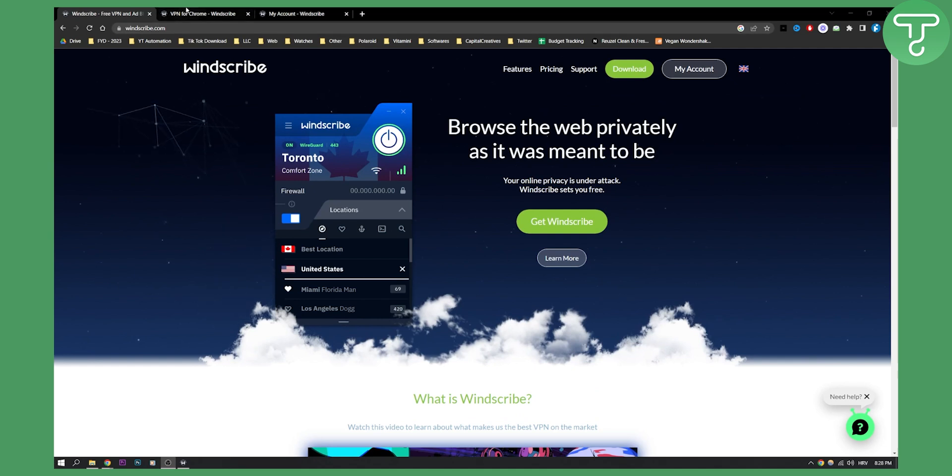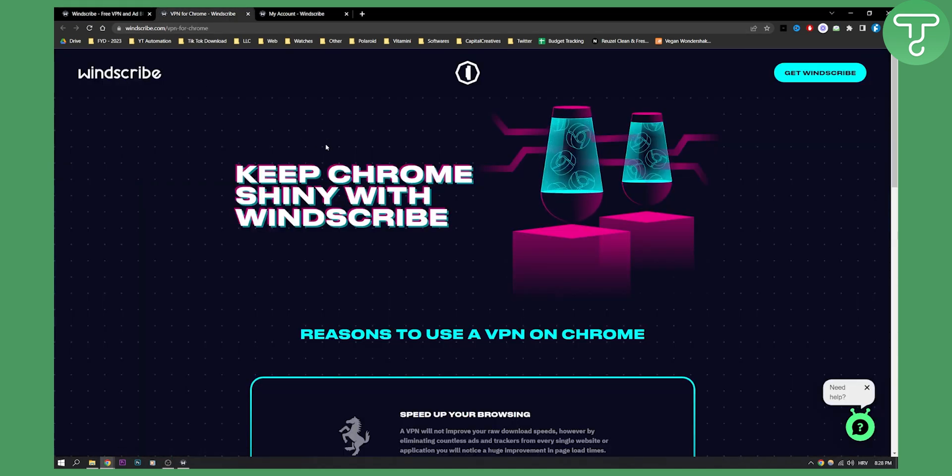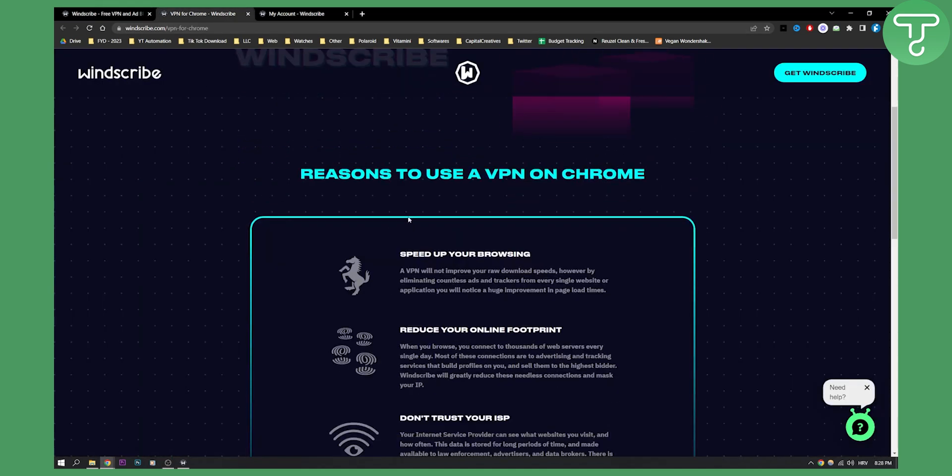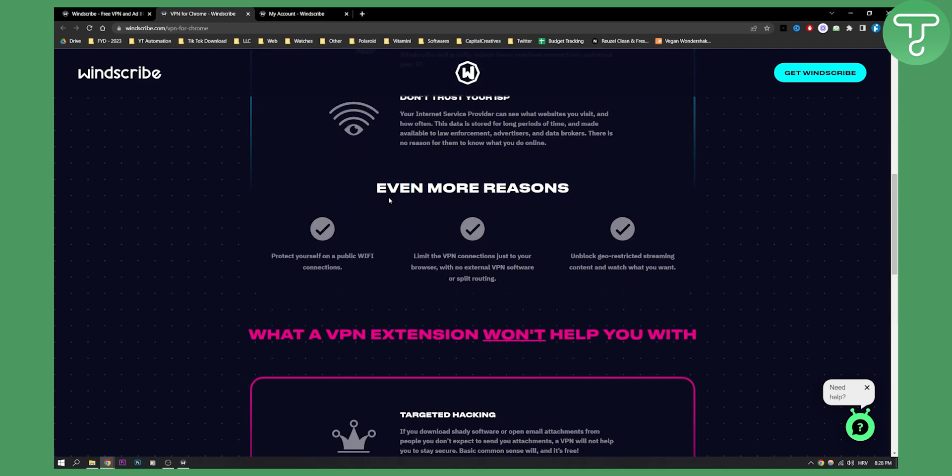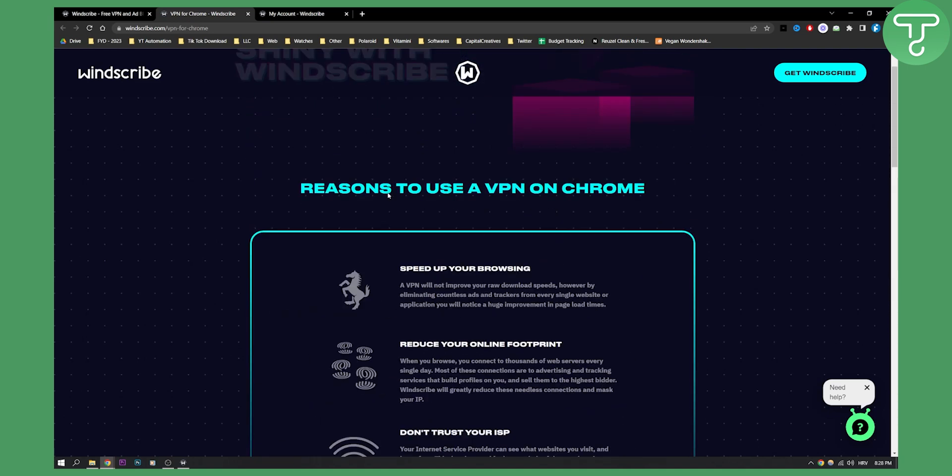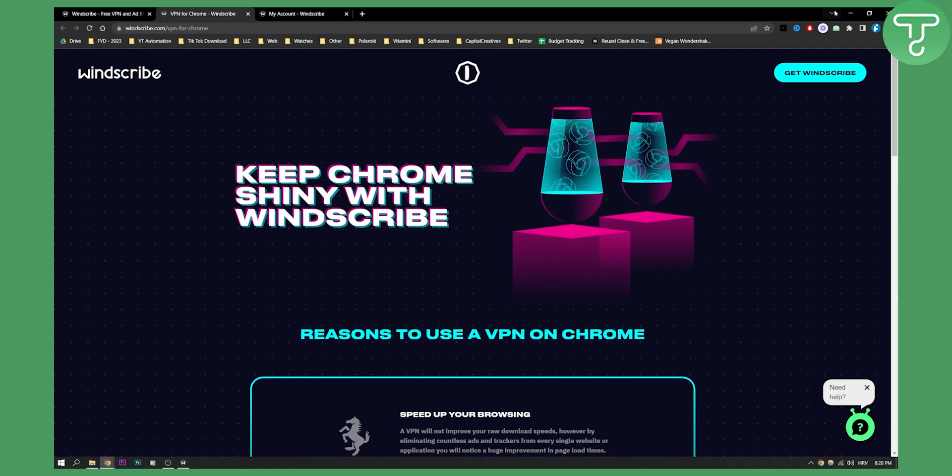As you can see, you also have a VPN for Chrome which is Windscribe as well. So you can actually get Windscribe for Chrome. I will not show you how to use it on Chrome, I'll actually show you how to use it on your computer.